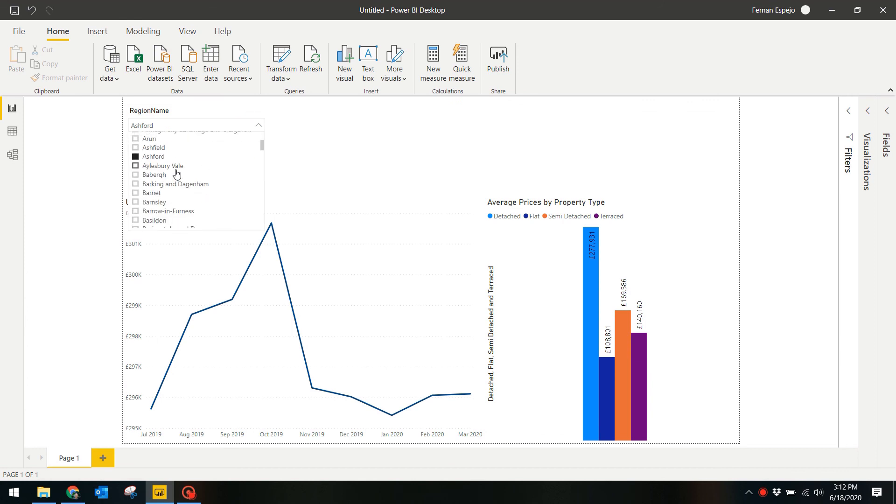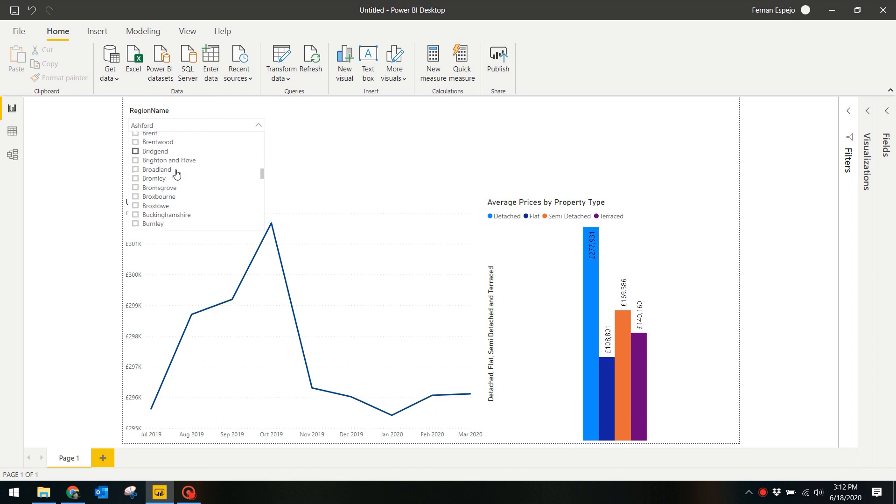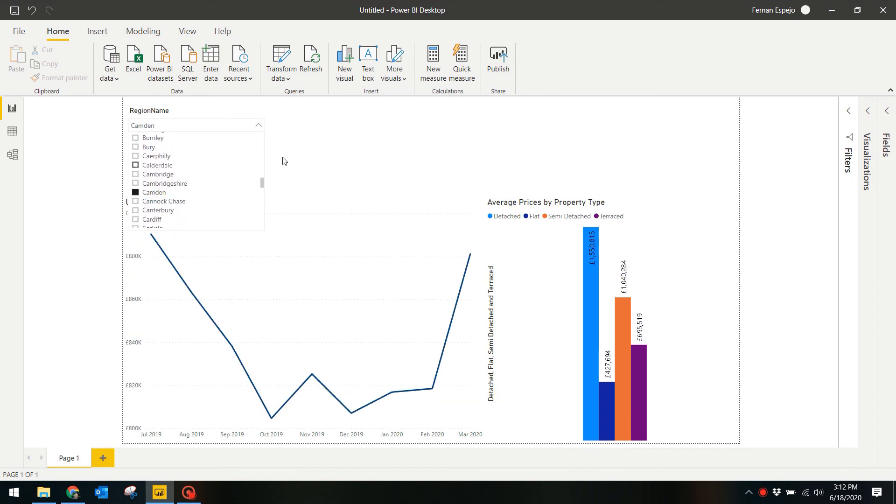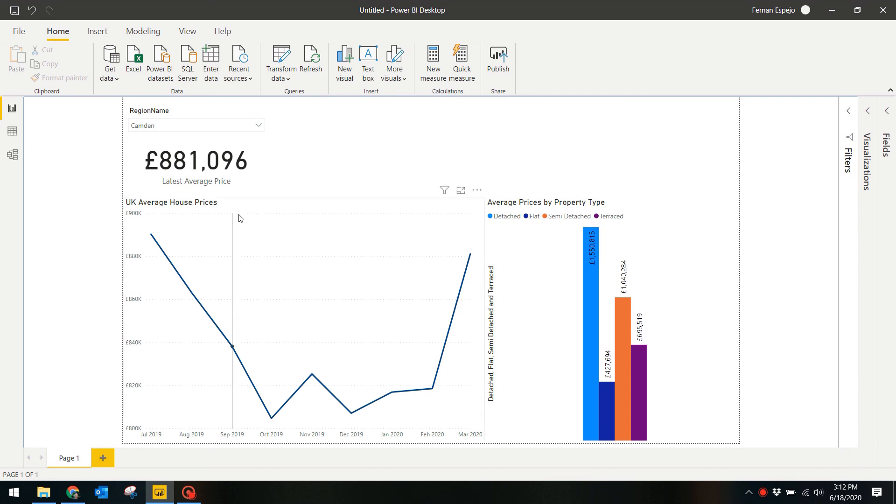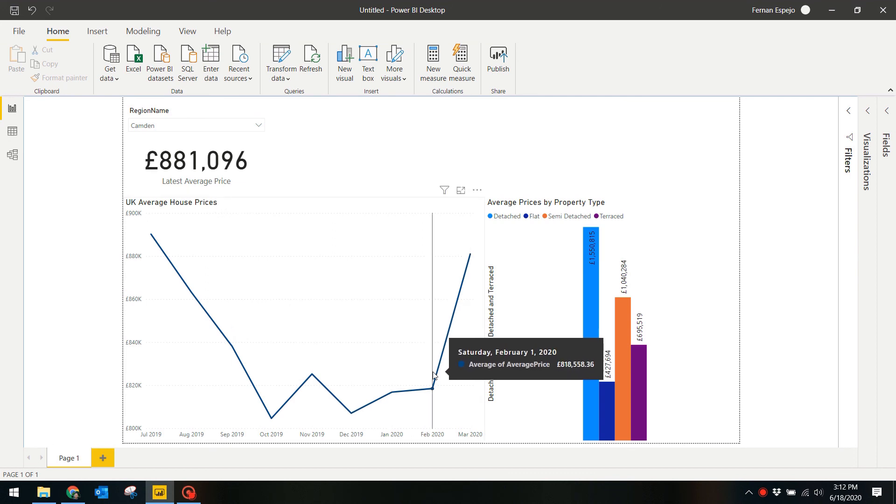So you can use this report to analyze specific areas within the UK. You can use this slicer to select a specific area you want to analyze and see the different prices for various property types.